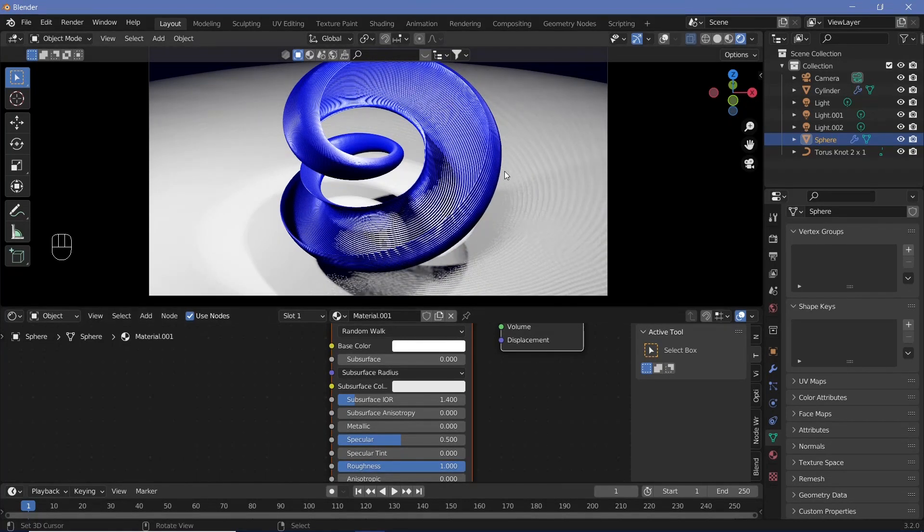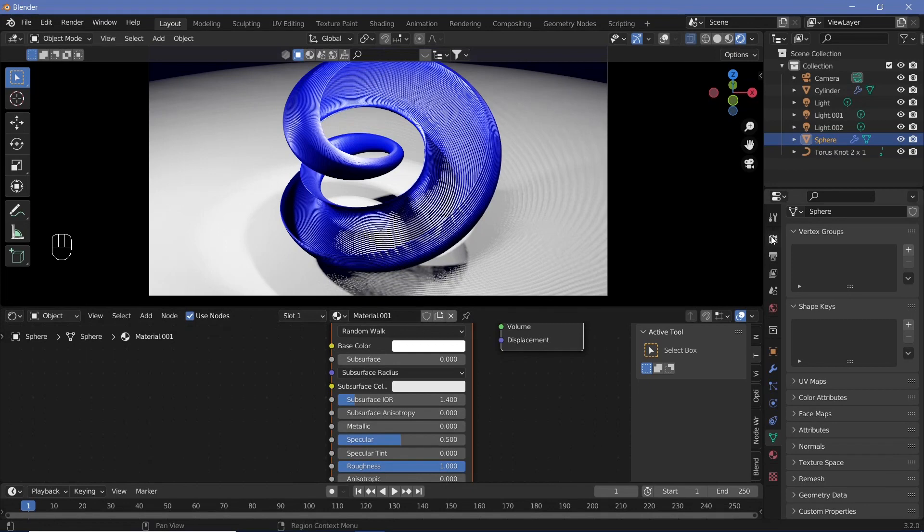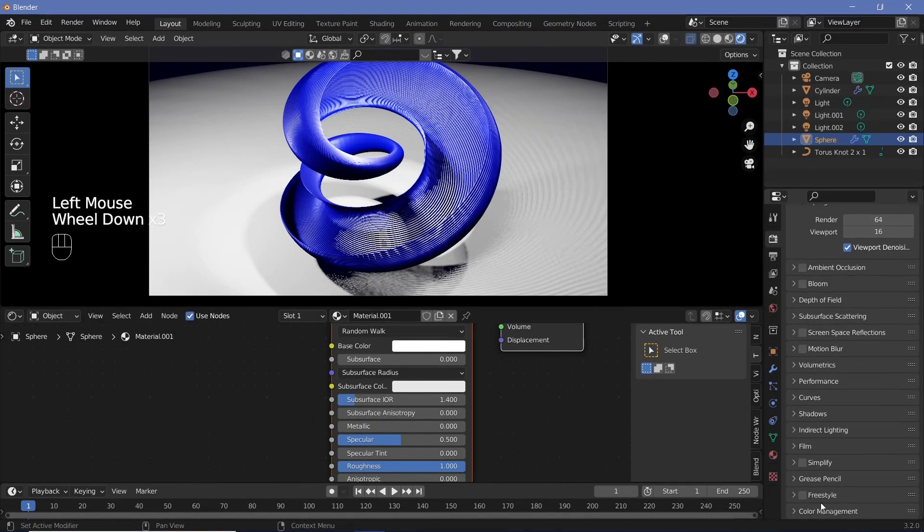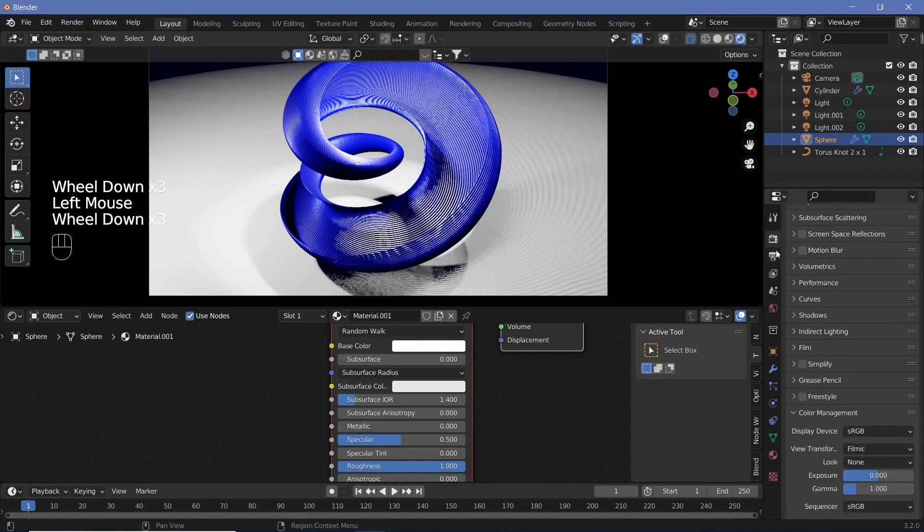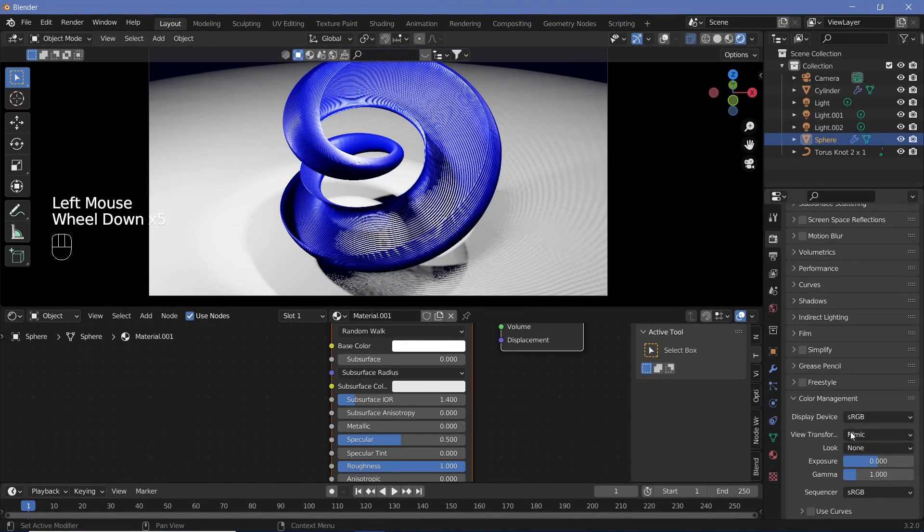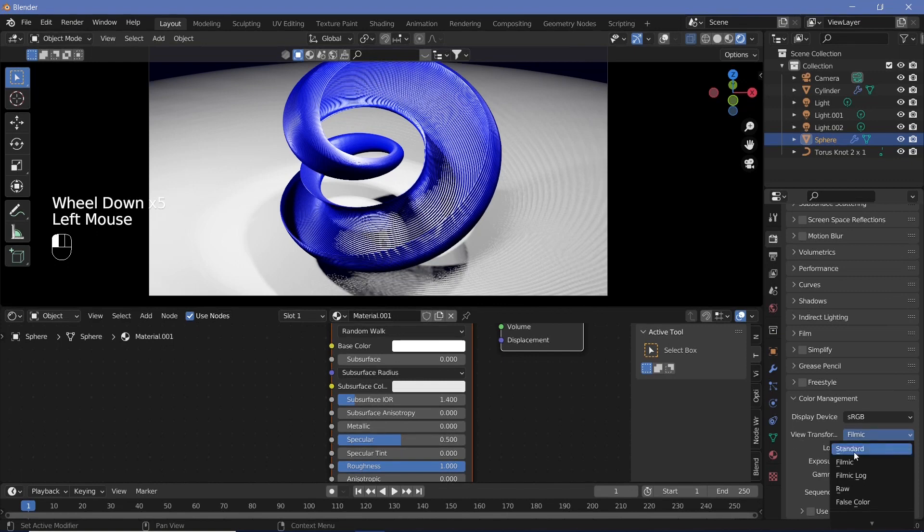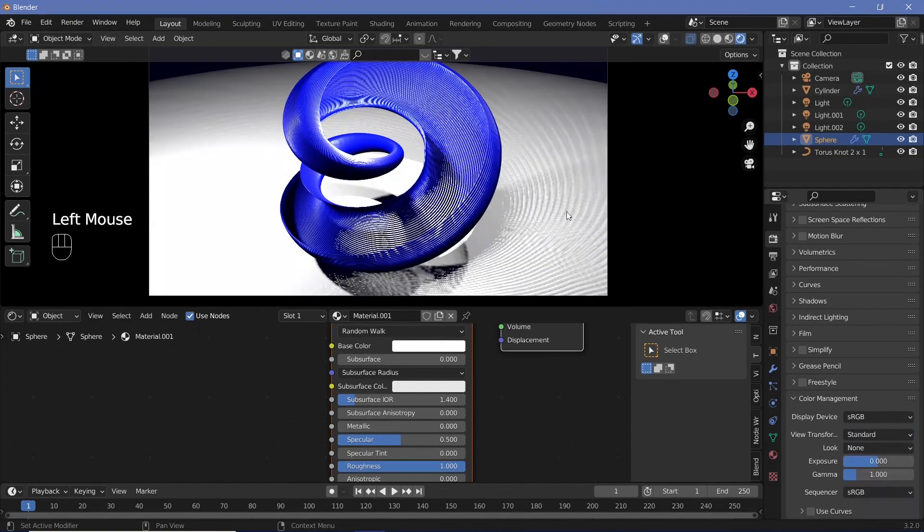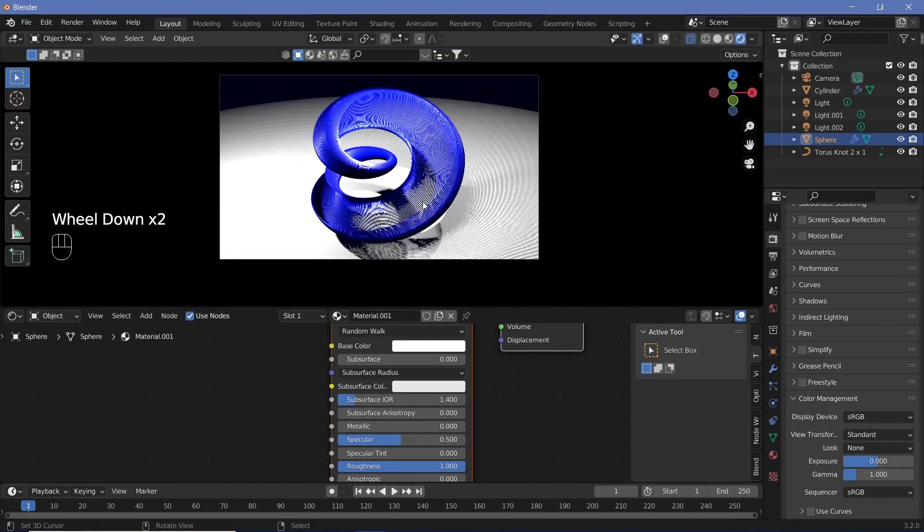If you want your actual render to be completely white, you can go to color management in the render properties and change the view transform from filmic to standard, and then it'll actually be white. But for now, I'm going to keep it at filmic.